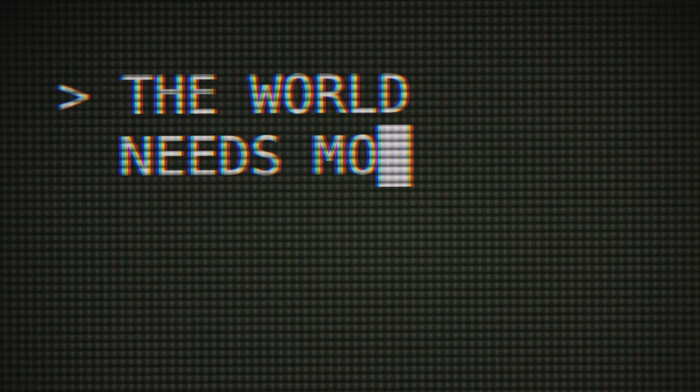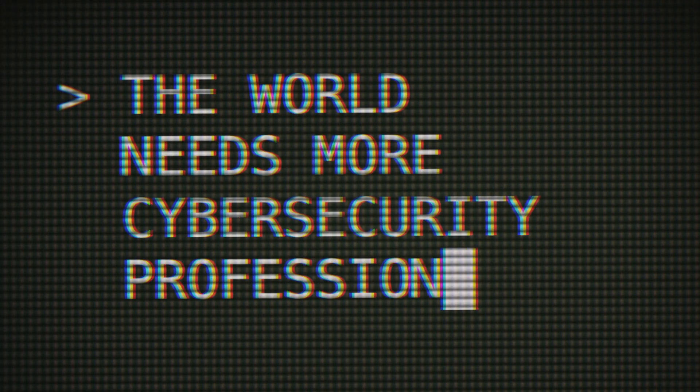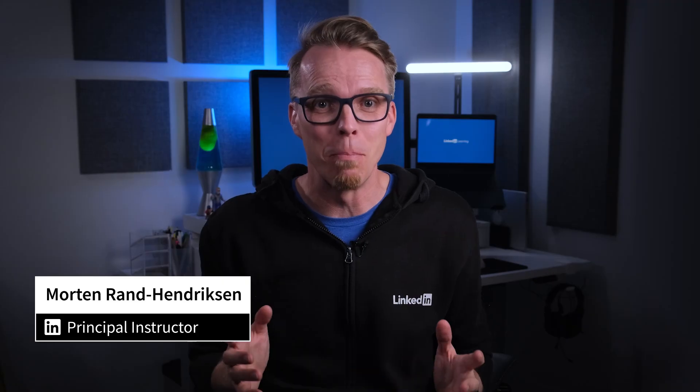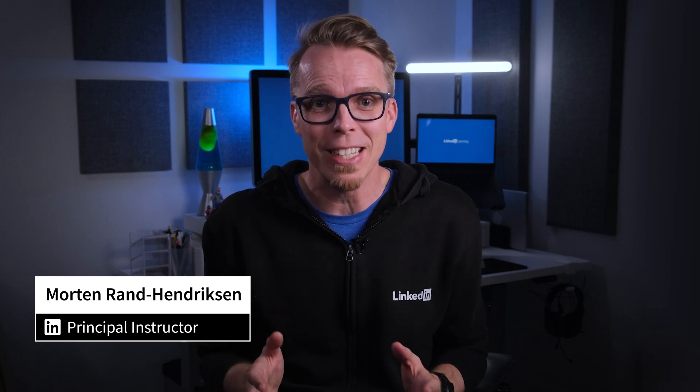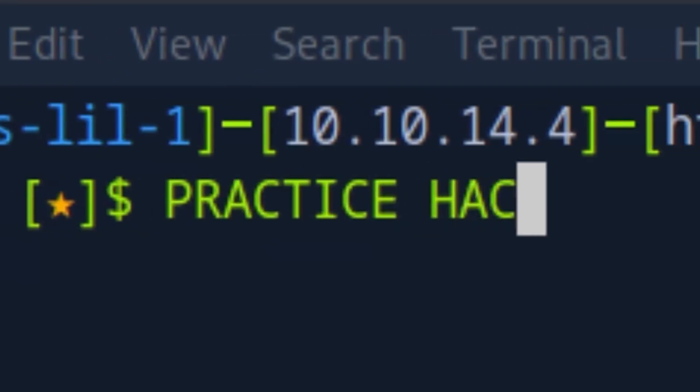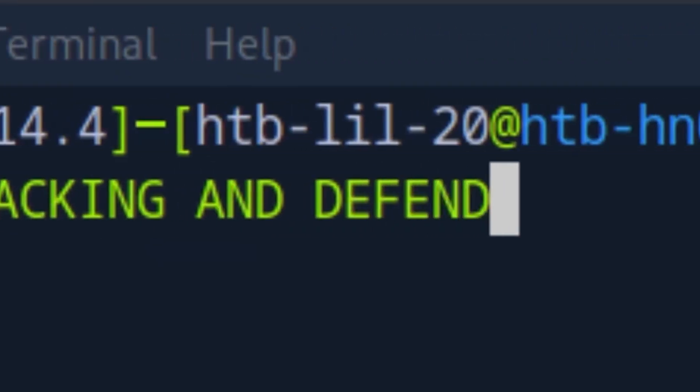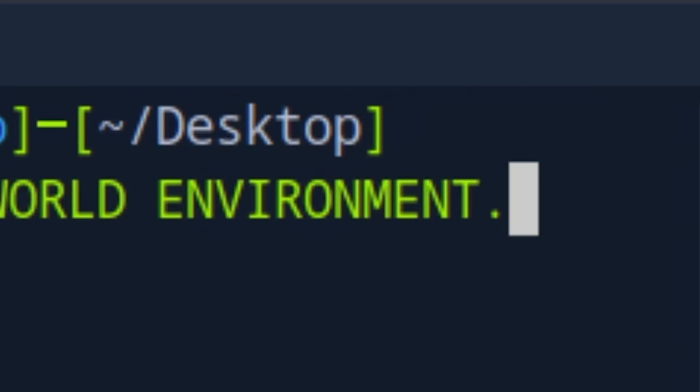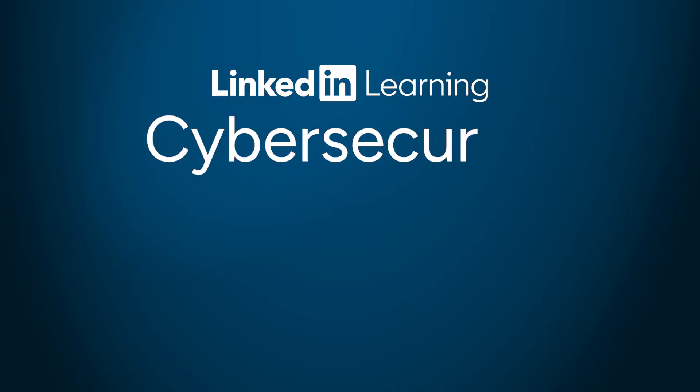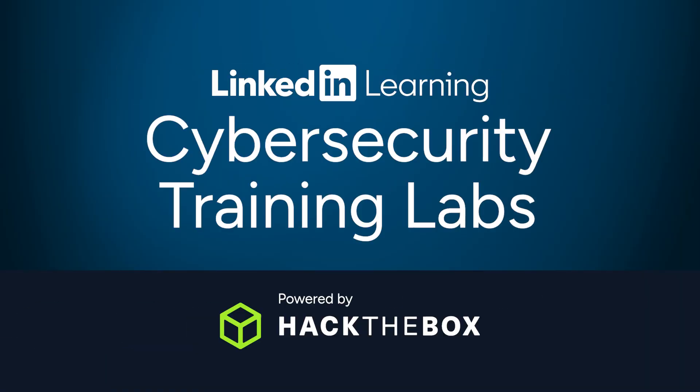The world needs more cybersecurity professionals, and the best way to learn about cyber threats is to practice hacking and defending in a real-world environment. That's why we're introducing LinkedIn Learning's cybersecurity training labs powered by Hack the Box.